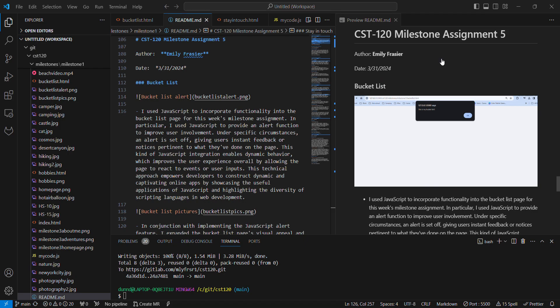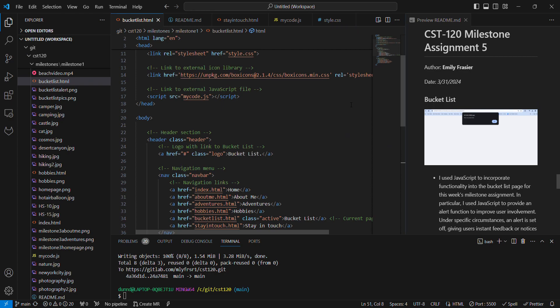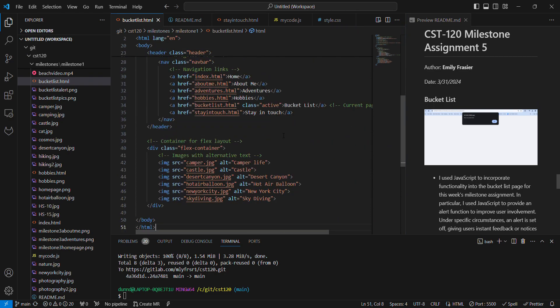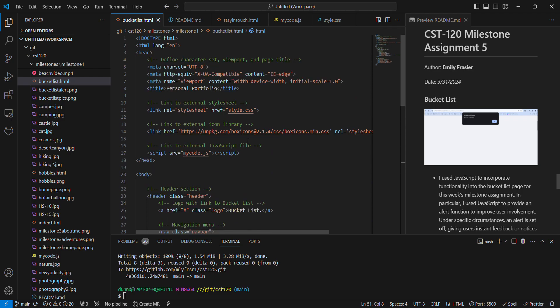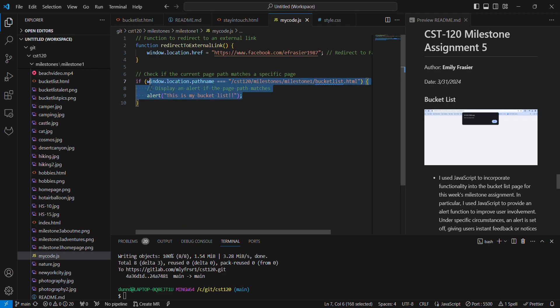Only difference is I have an alert on the bucket list page. And to add that alert, let me scooch over here. So I have my flex container here with my images. And then I linked the page to an external JavaScript page, which is right here. And then I have my alerts right here. Now, at first, I did just add the alert to the bucket list page.